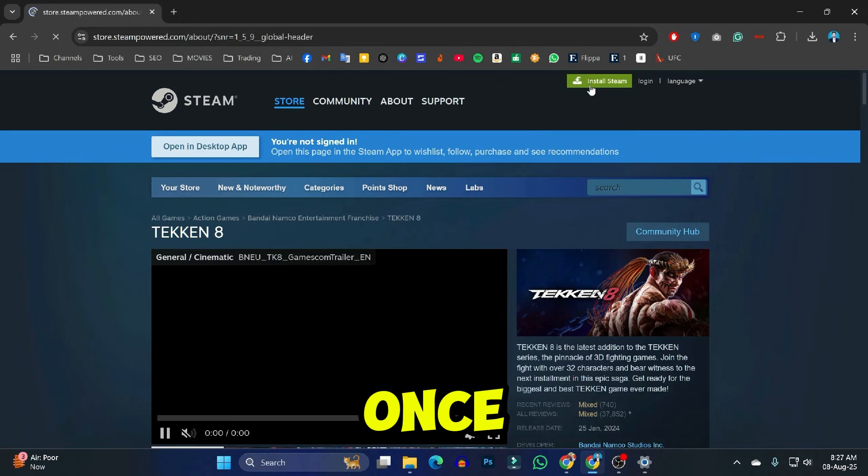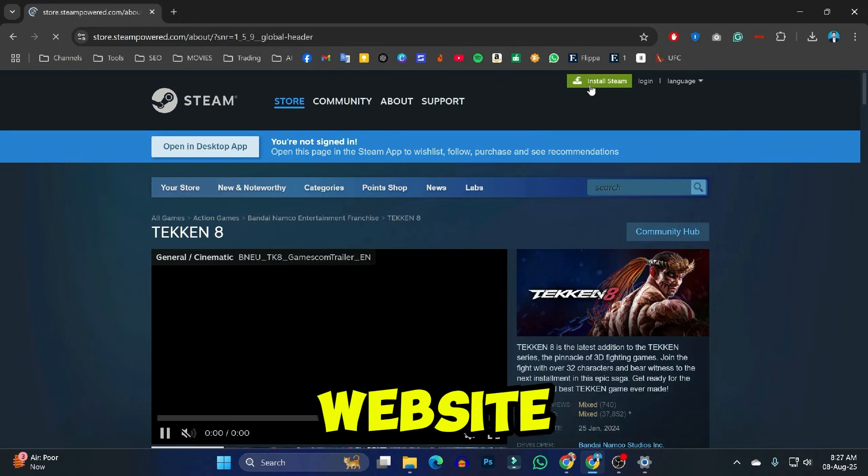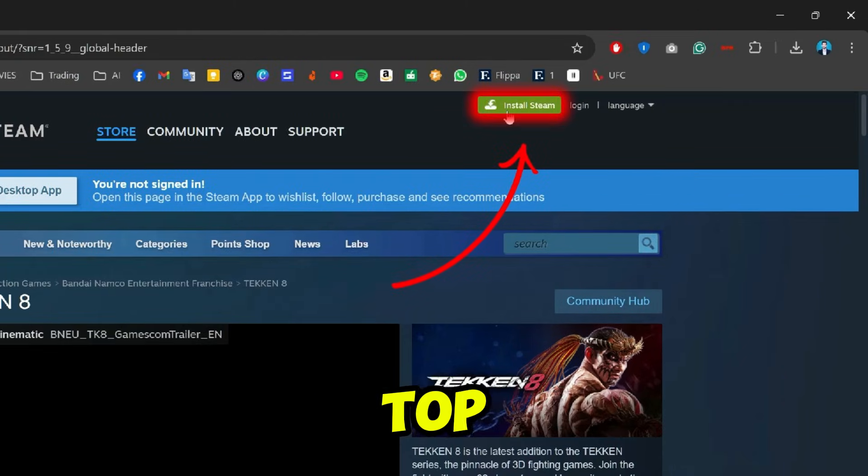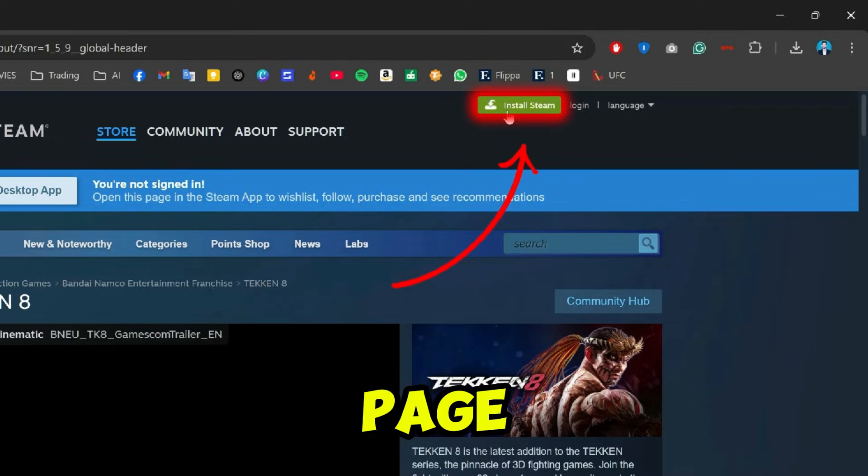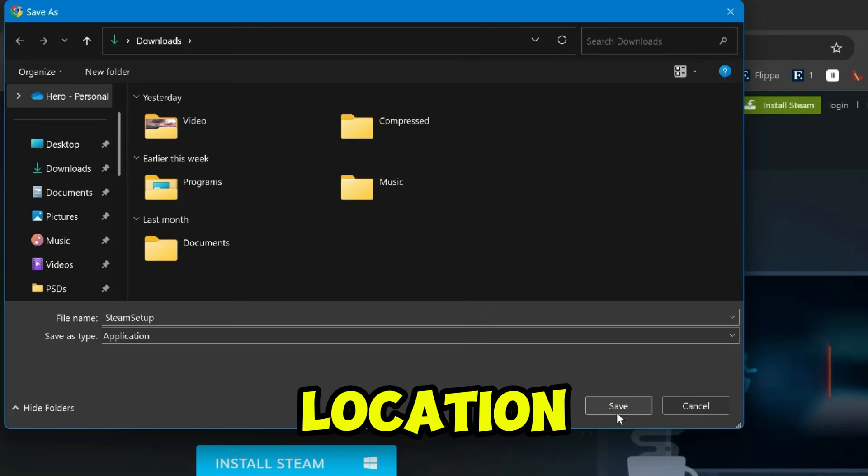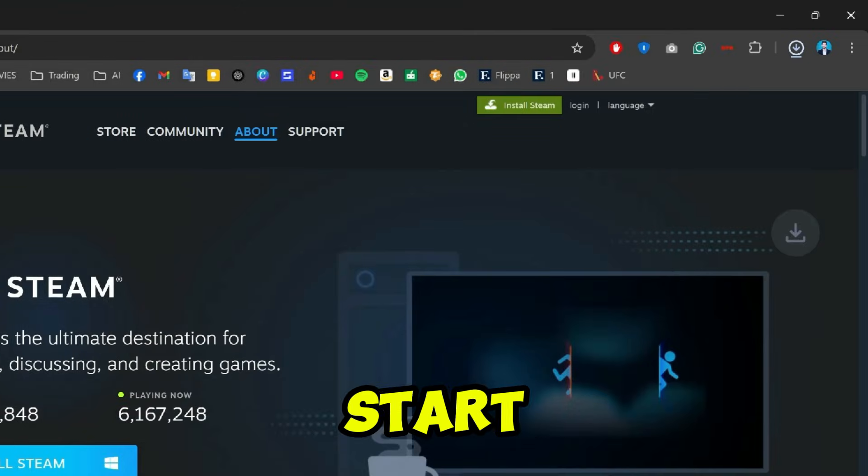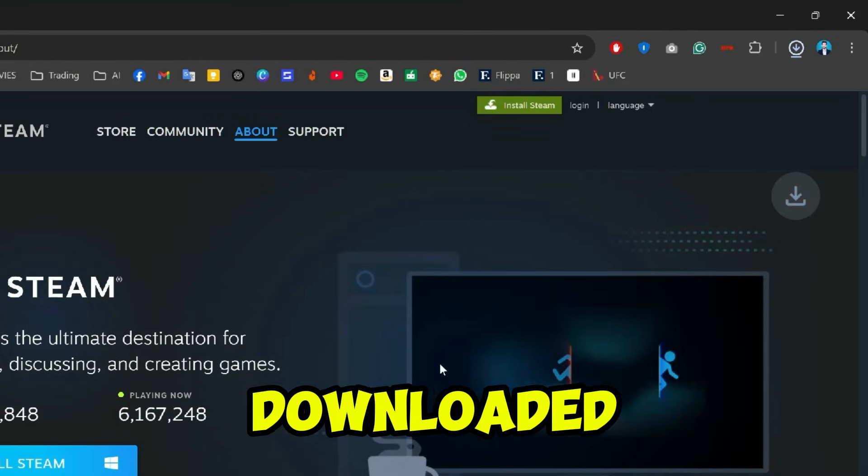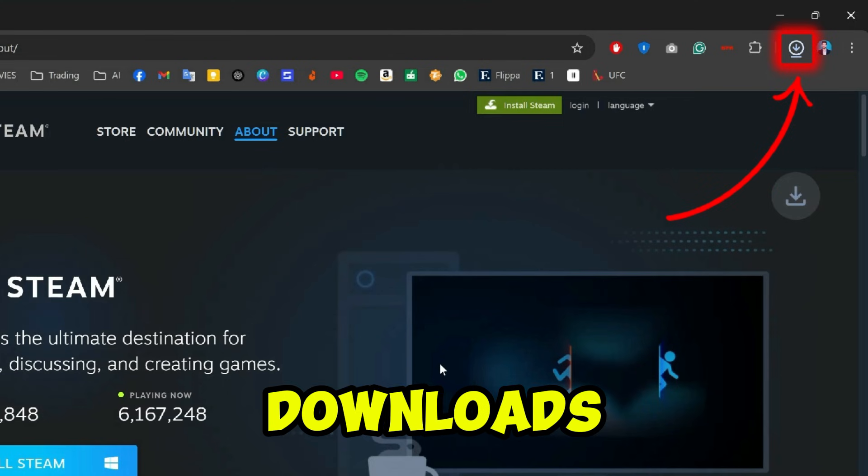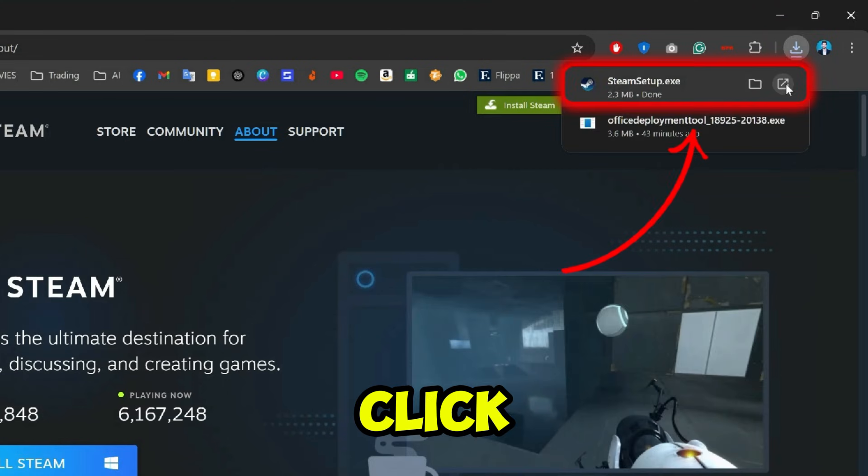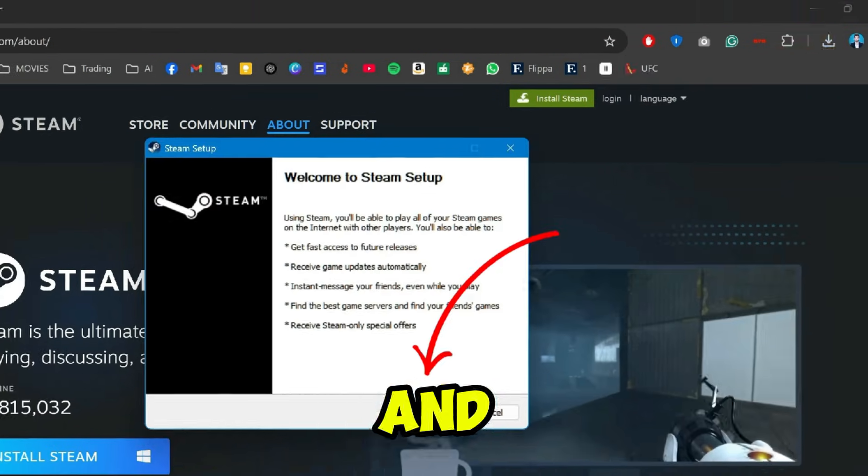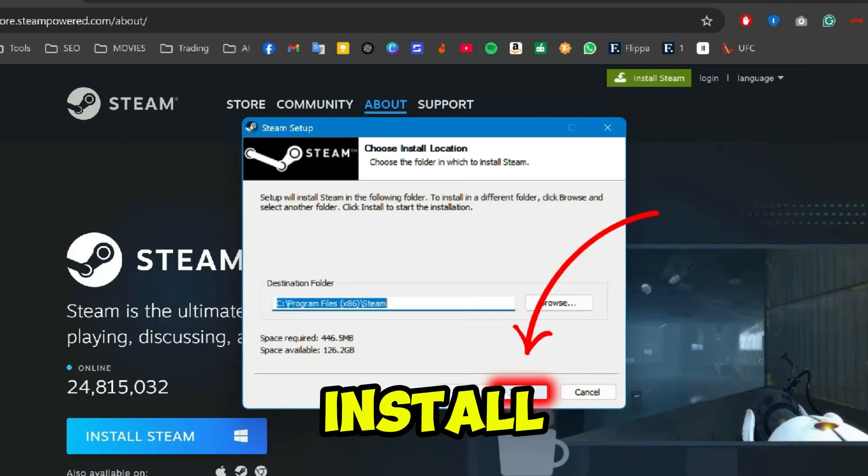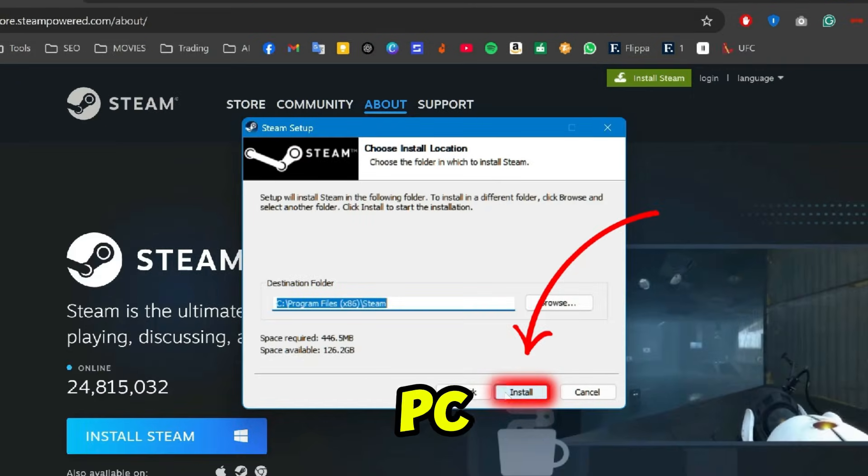Step 2. Once you're on the Steam website, click the Install Steam button at the top right corner of the page. You'll be asked to select your location, and the download should start automatically. Once the Steam setup file is downloaded, open your Downloads folder. Double-click the installer file, and follow the on-screen instructions to install Steam on your PC.